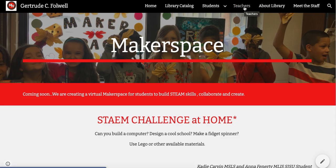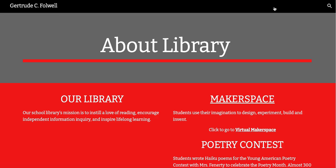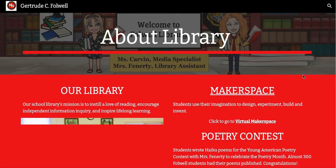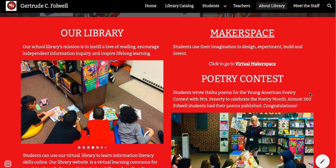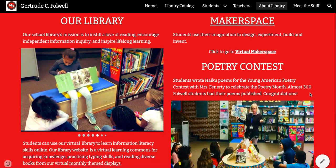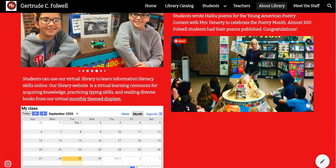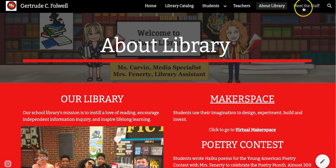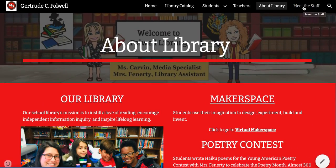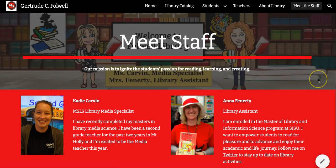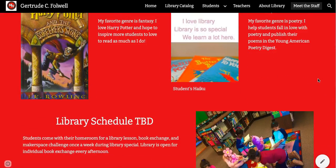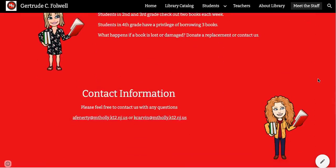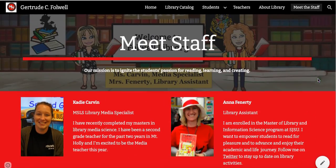There's a page for teachers and there is a page about the library. You can click on that and get an overview of our library — some pictures from last year and information about the Makerspace, Poetry Contest, and so on. The last page is Meet the Staff, where you can learn a little more information about your library staff, library schedule, and there is contact information for the staff.